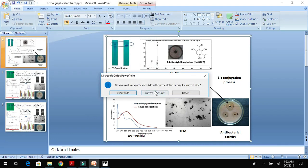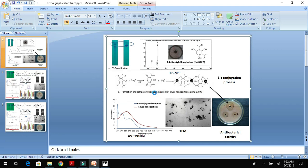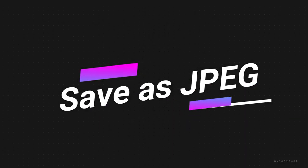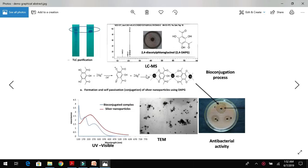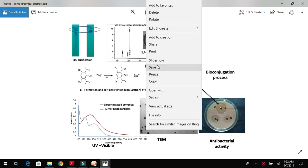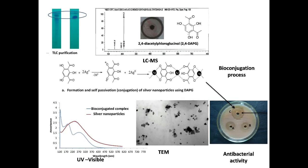Click on Save. It will ask whether you want to save all the slides. Simply click on Current Slide, which results in saving of your drafted graphical abstract.